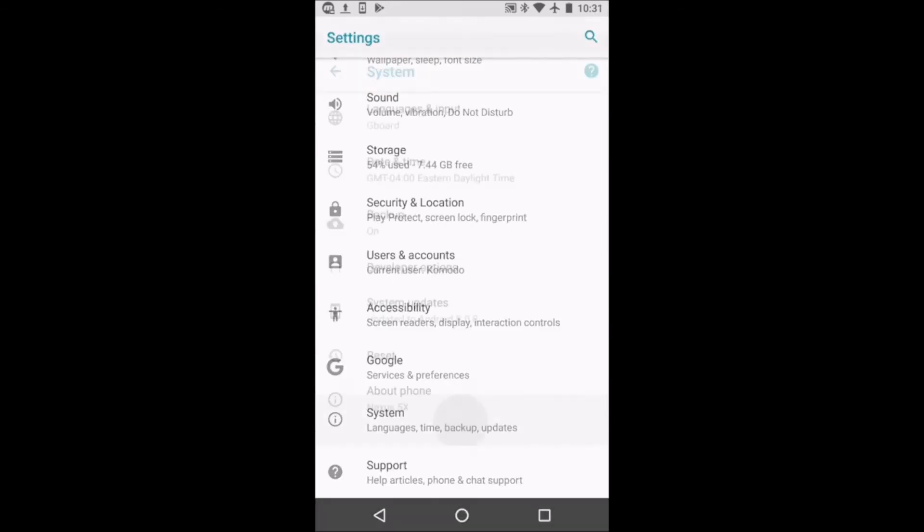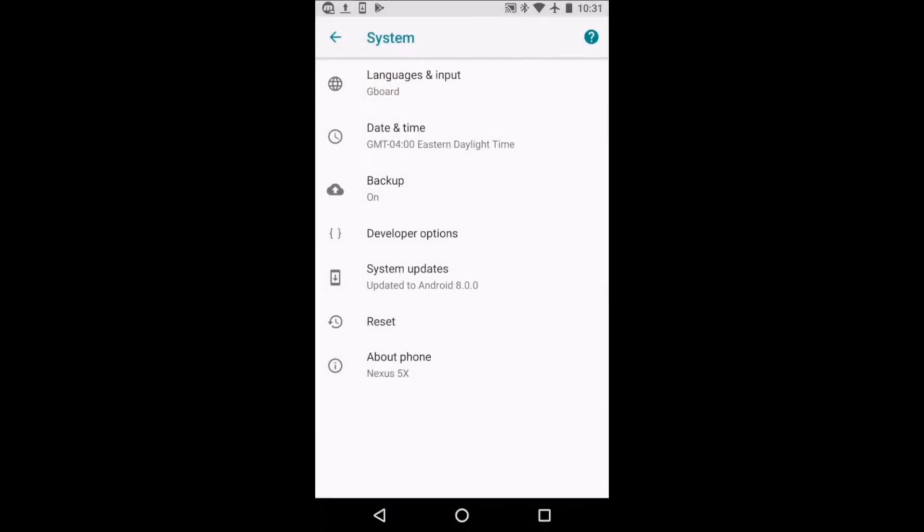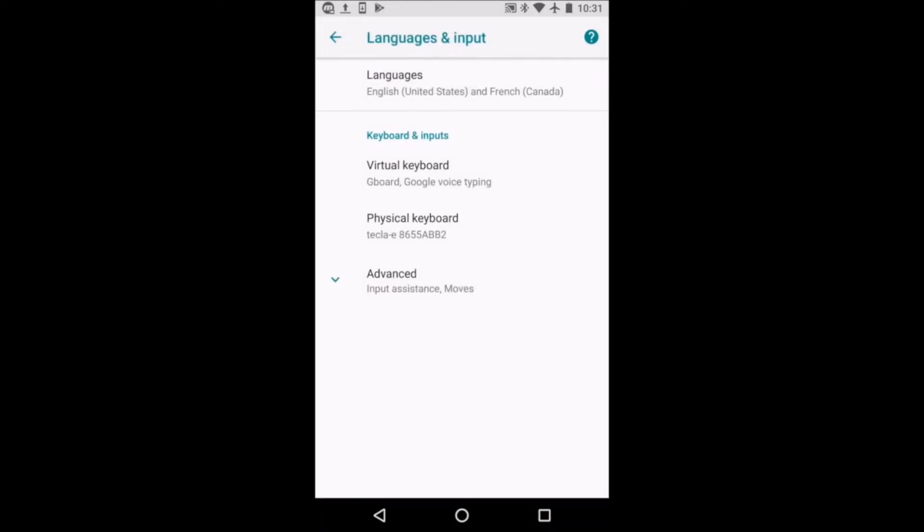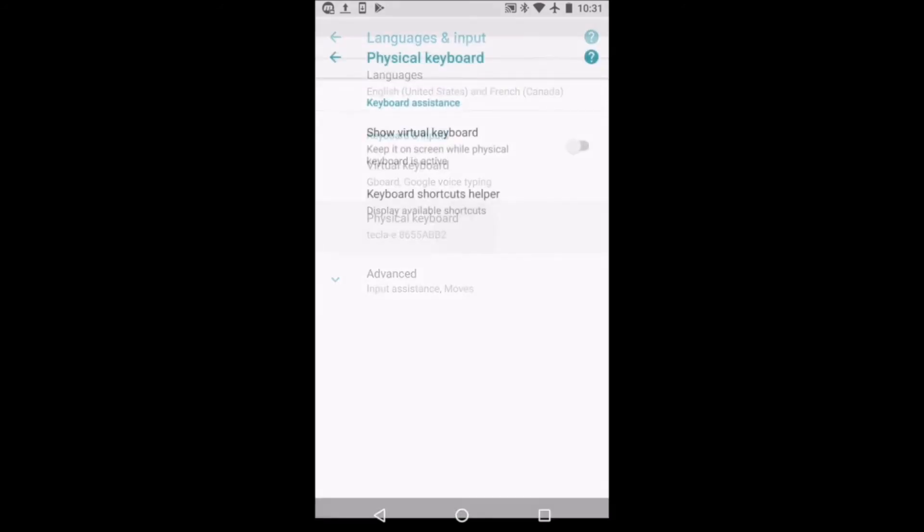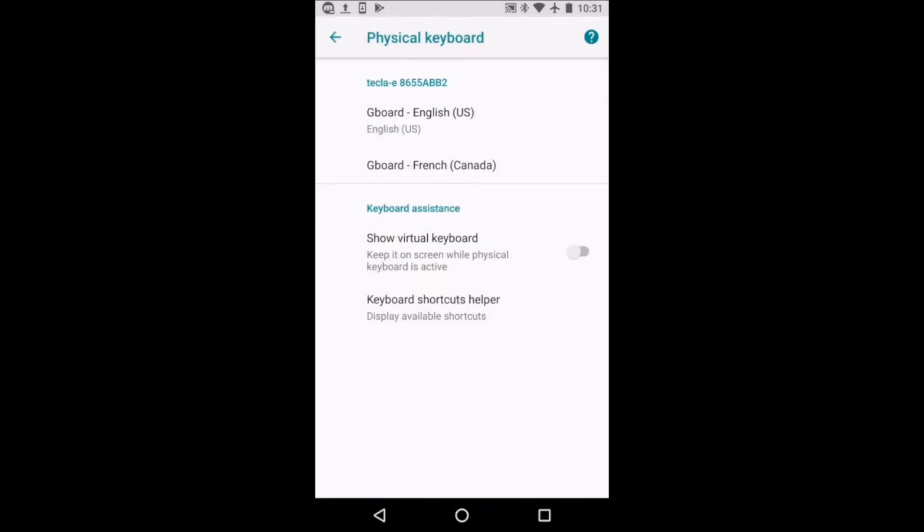Before turning Switch Access on, you need to ensure the on-screen keyboard is shown. For this, go to Settings, Language and Input, select Physical Keyboard, and enable Show Virtual Keyboard. After doing this, you can enable Switch Access.